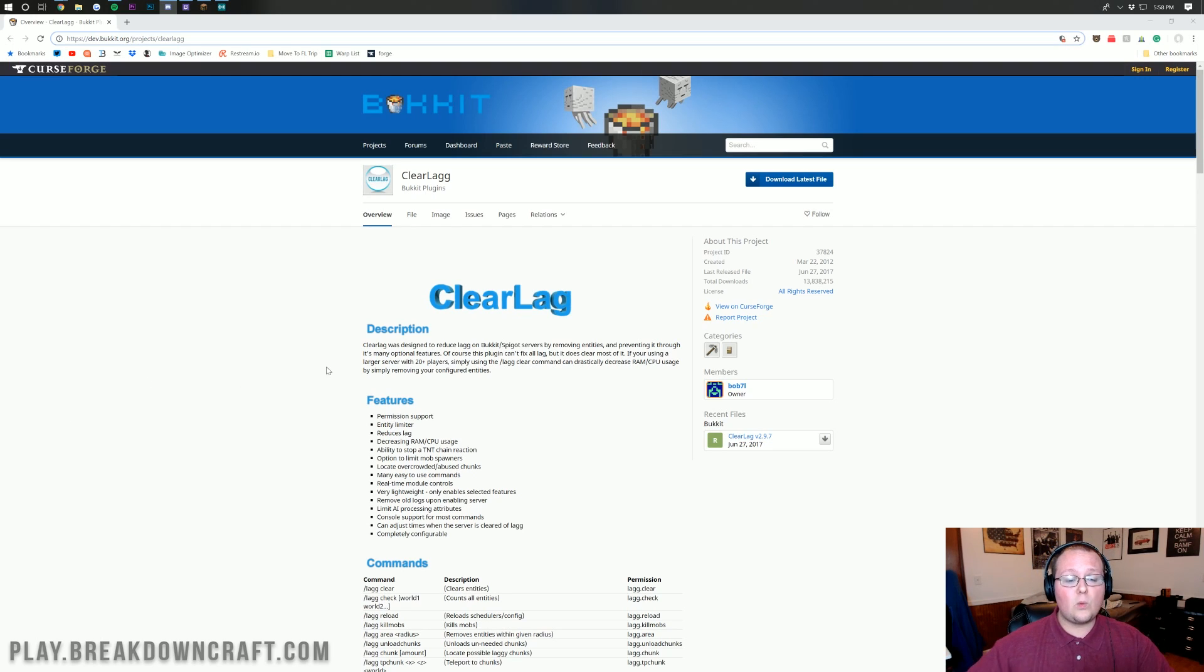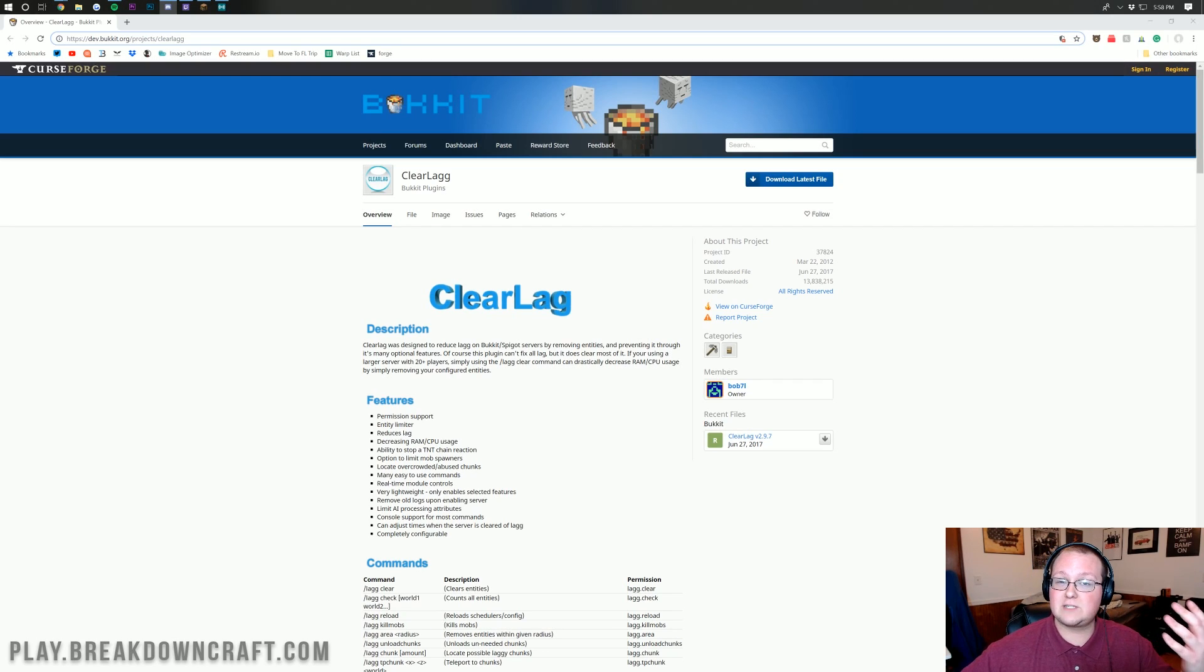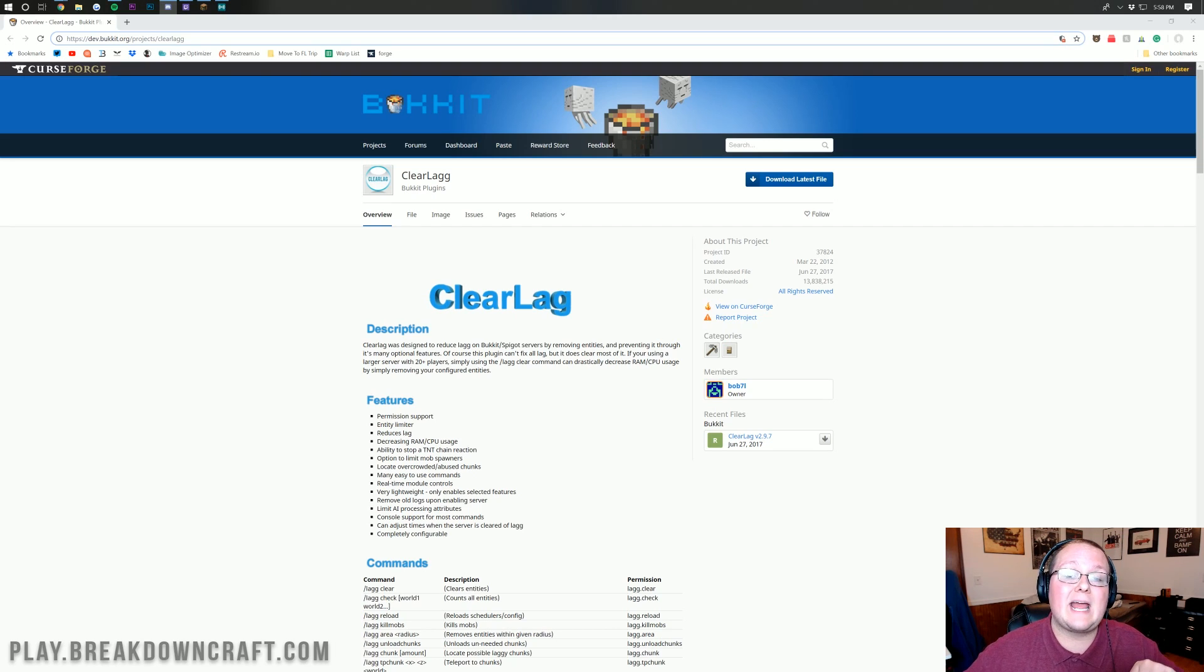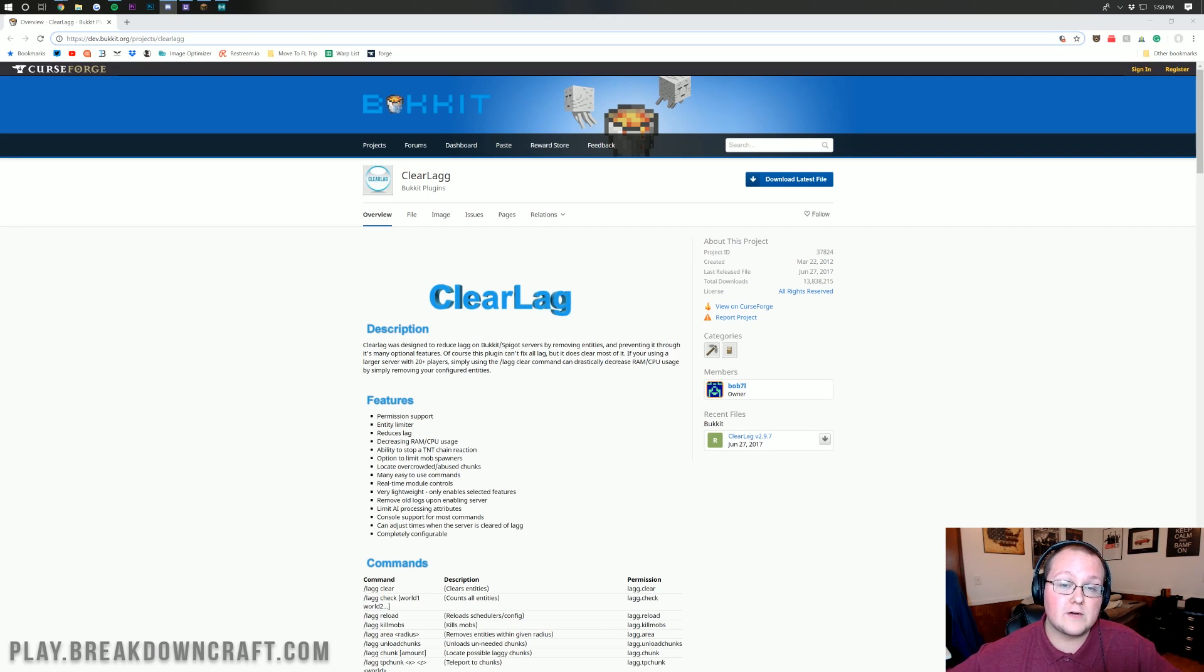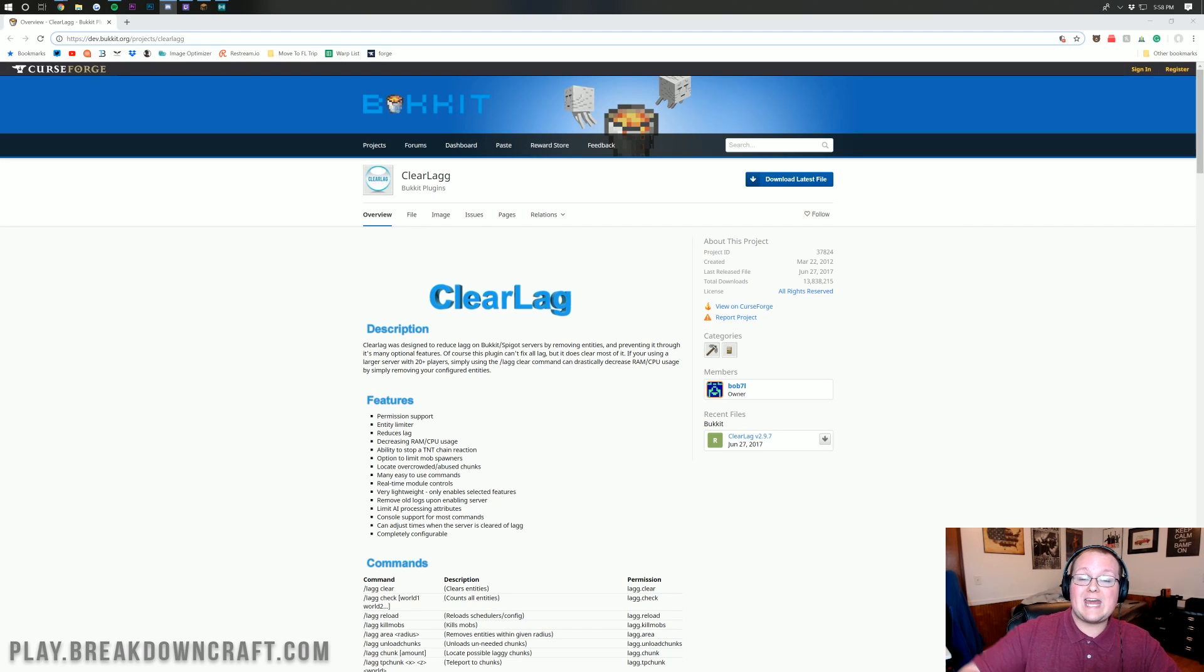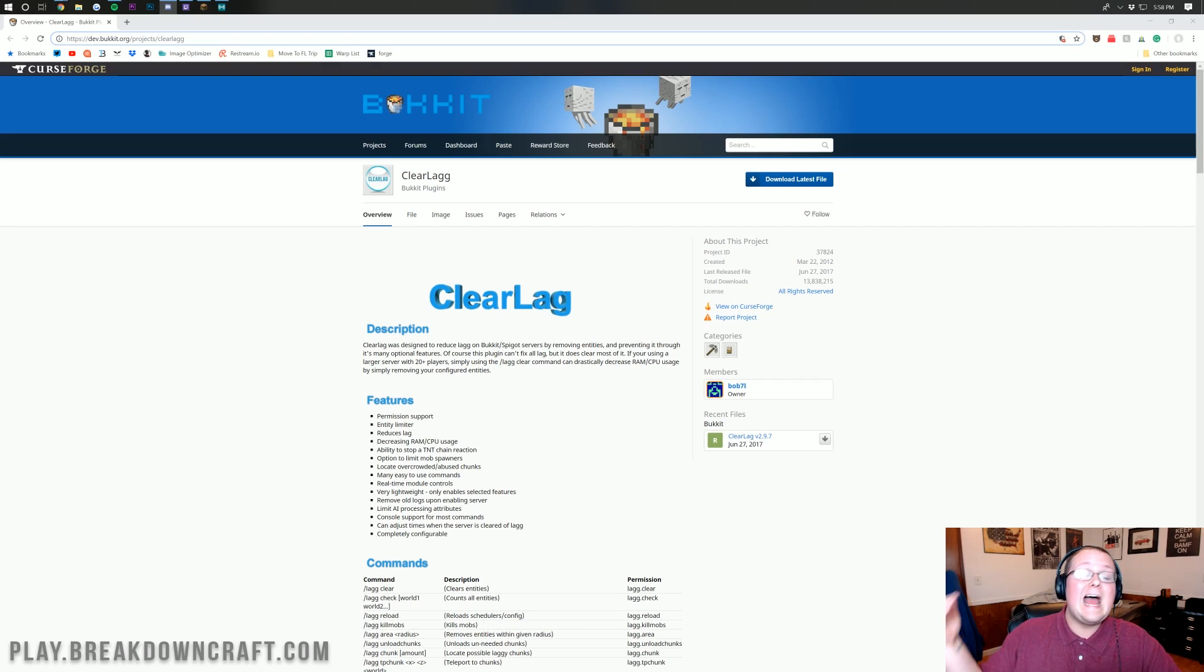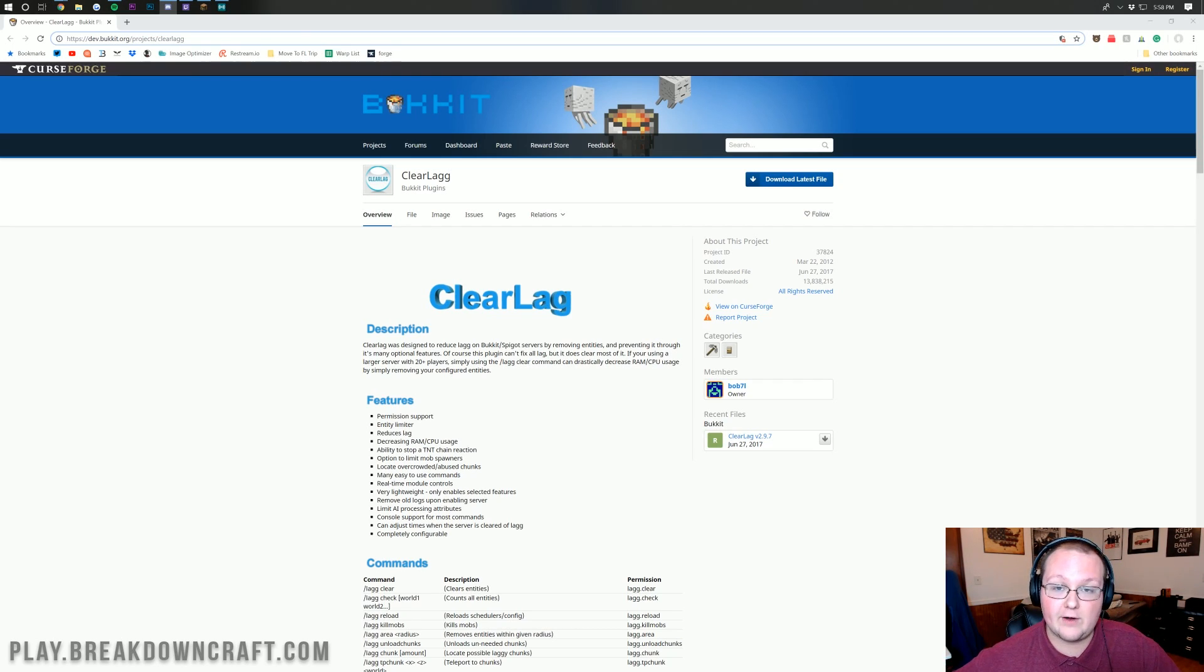Let's go ahead and get ClearLag set up. First and foremost, what does ClearLag do? Well, as it says right here, it was designed to reduce lag on Bukkit or Spigot servers. If you're not already running a Spigot server, set one up. And actually I would recommend running a Paper server. Paper takes Spigot and optimizes that even more.